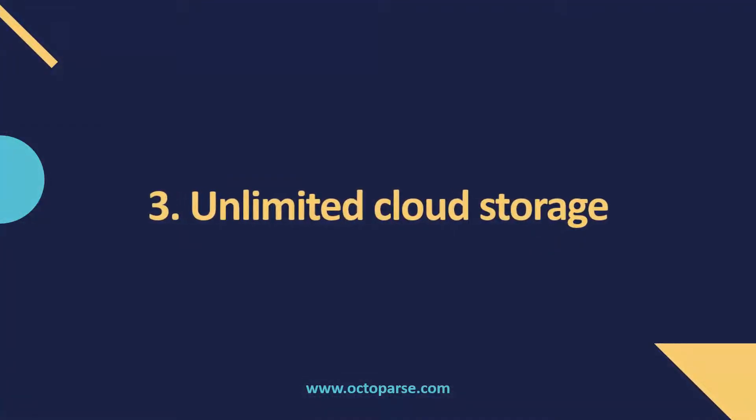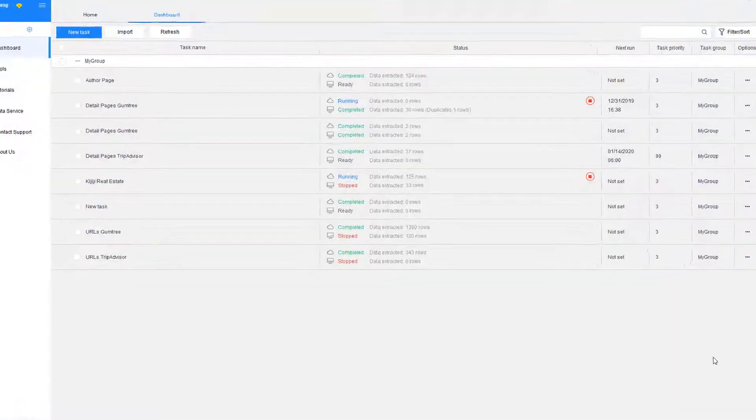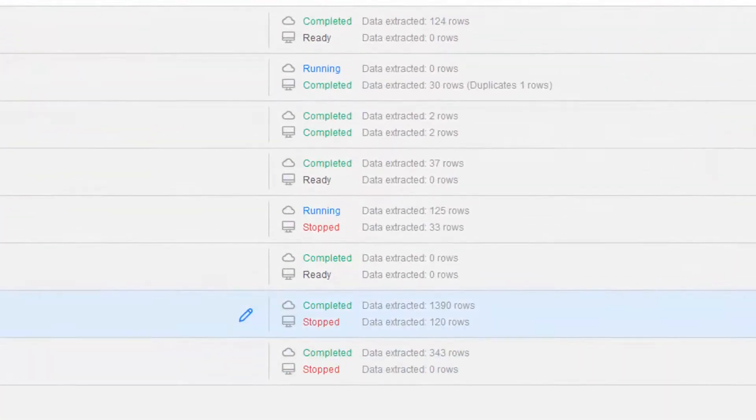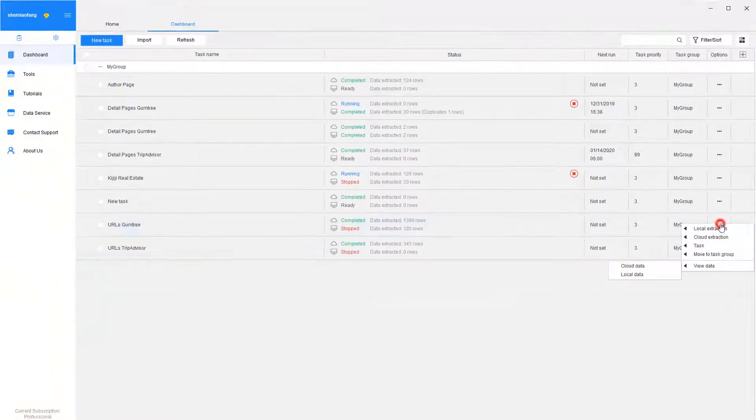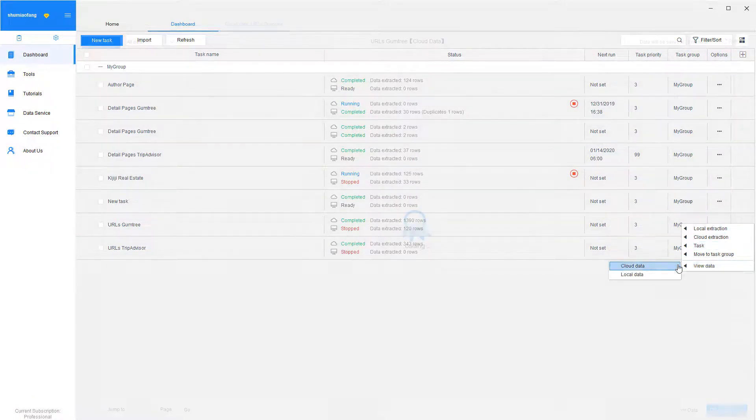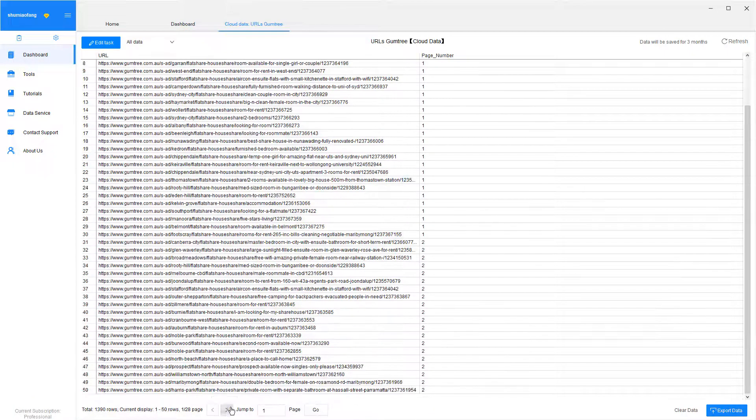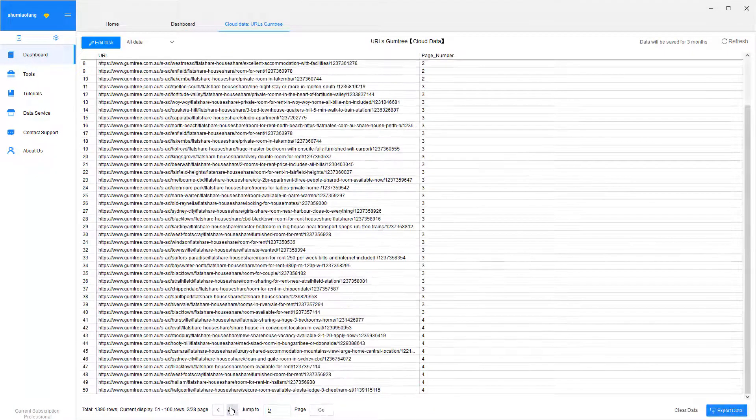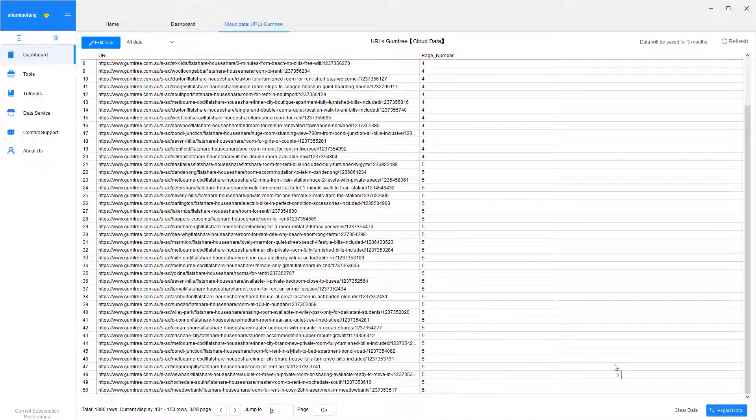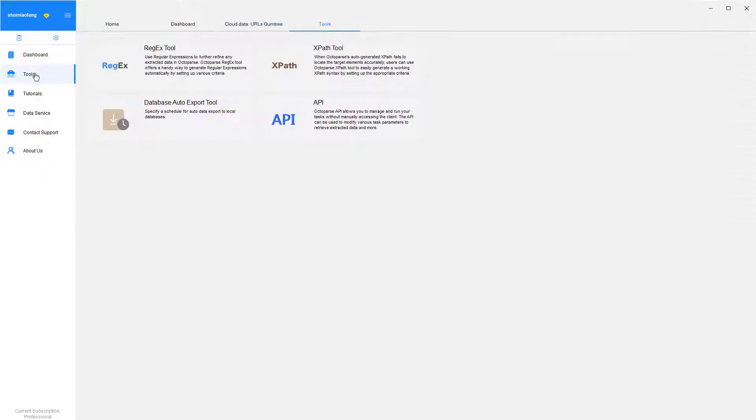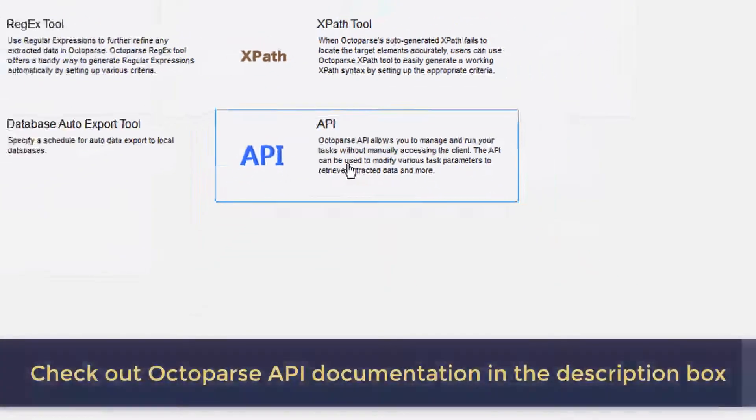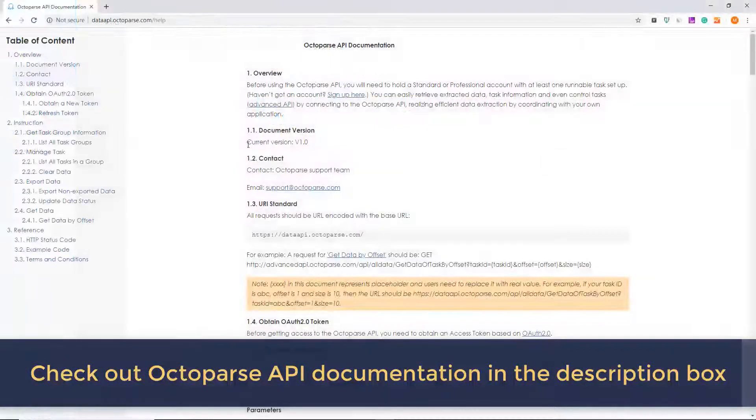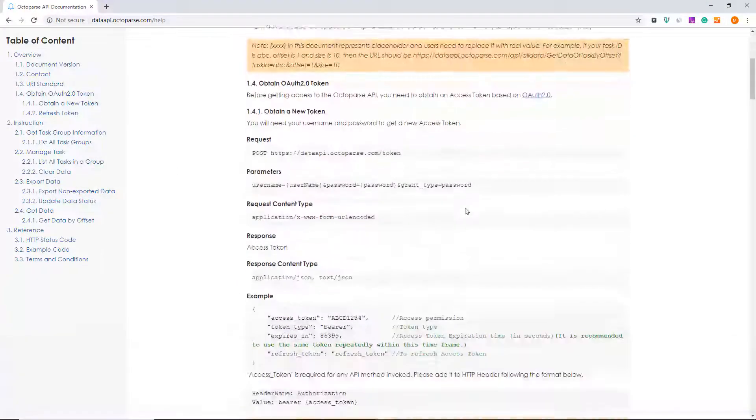Unlimited cloud storage. During the cloud extraction, Octoparse removes duplicated data and stores the cleaned data on the cloud. You can easily access the data at any time, anywhere, and there's no limit to the amount of data you can store. For an even more seamless scraping experience, integrate Octoparse with your own program or database via APIs for managing your tasks and data.